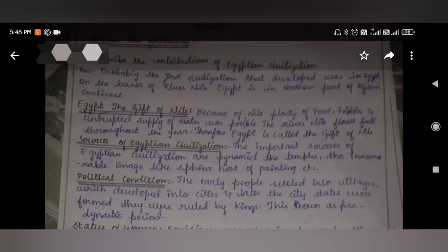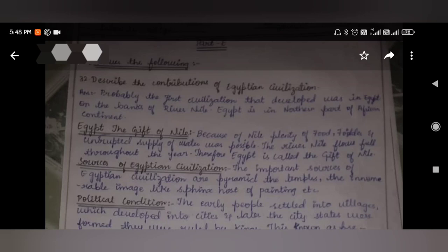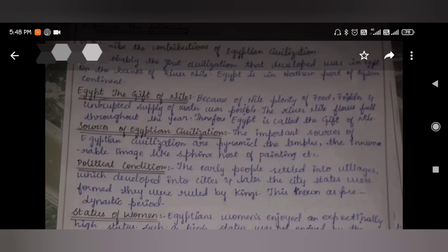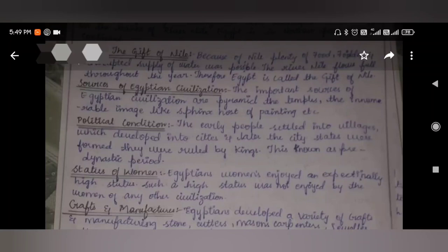Describe the contribution of Egyptian civilization. Probably the first civilization that developed was in Egypt on the banks of the River Nile. Egypt is in the northern part of the African continent. Egypt is called the gift of the Nile, because plenty of food, fodder, and an uninterrupted supply of water was possible. The important sources of Egyptian civilization are the pyramids, the temples, and innumerable images, inscriptions, and paintings.